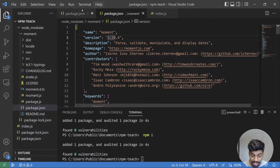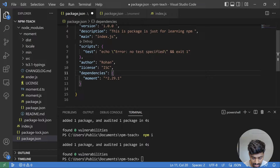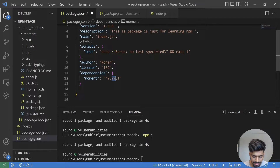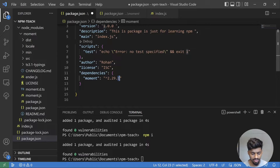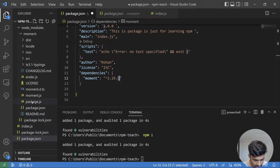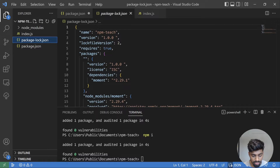The version in node_modules is 2.29.4 — the latest — even though we specified 2.29.1. How does npm do this? It follows semantic versioning. The version number has three parts: major, minor, and patch. Semantic versioning states that minor and patch updates contain no breaking changes, so npm knows it's safe to bring the latest version and does so.